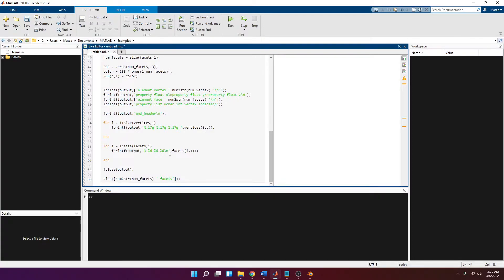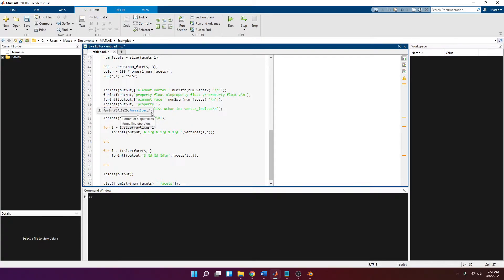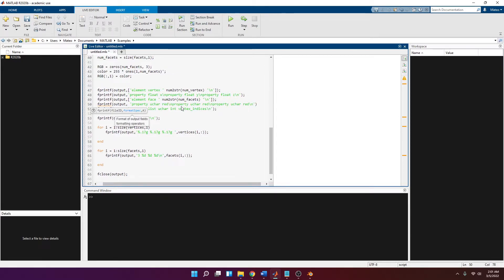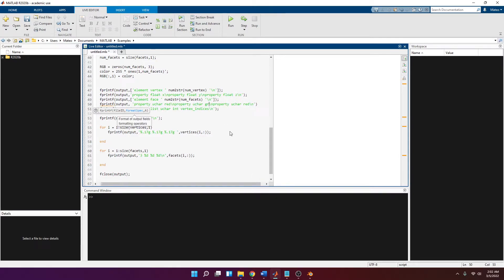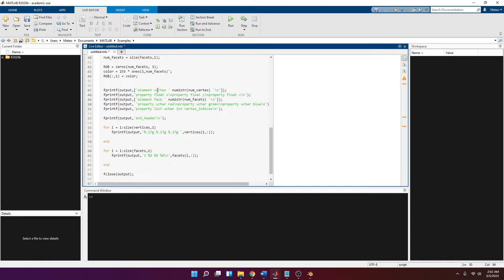Remember that we also have to add the text in the header that specifies the color property for either the vertices or the faces — in this case the faces. I'll use the fprintf function to print to the output file ID, and it's going to be 'property uchar red' followed by a newline. Instead of writing another fprintf, I'll just copy and paste it because the newline will automatically start printing in a new line. I'll change the second one to 'green' and add 'blue' at the end. So we're going to have: element vertices, then the vertex properties, then the face color properties, and then the face indices.